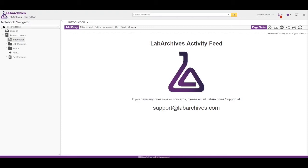The Activity Feed is a great way for instructors, students, or lab managers to quickly see activities or changes made to a notebook.